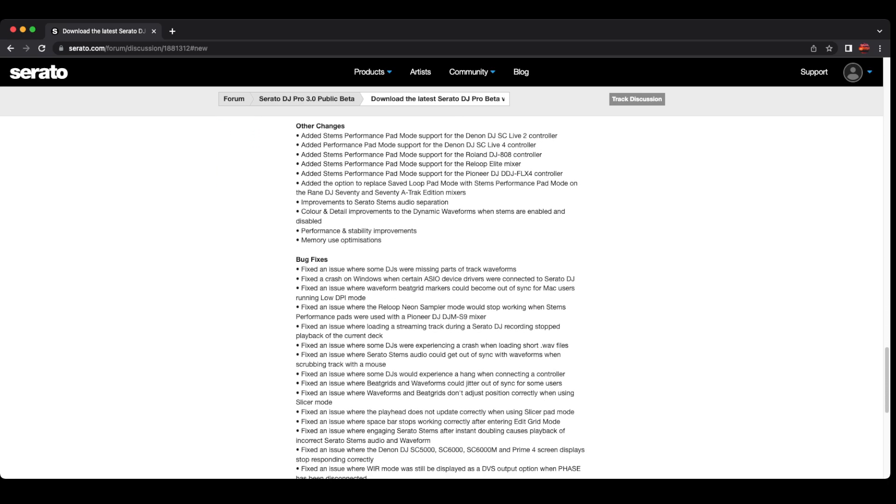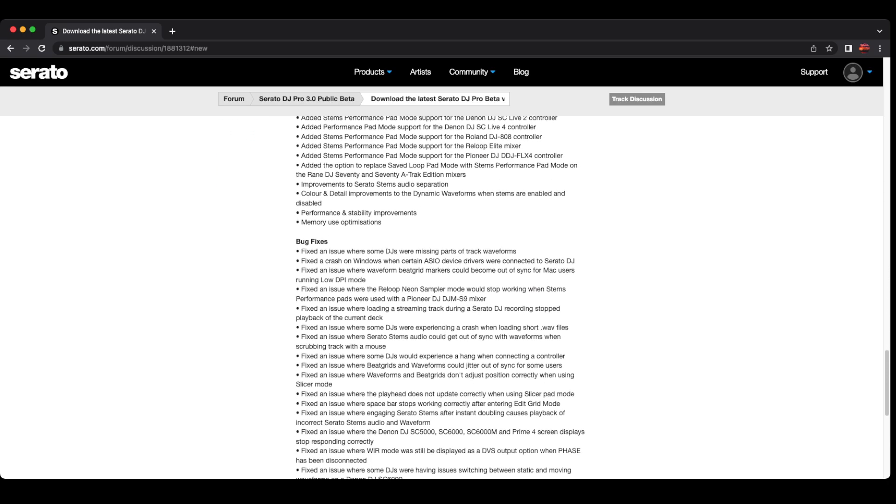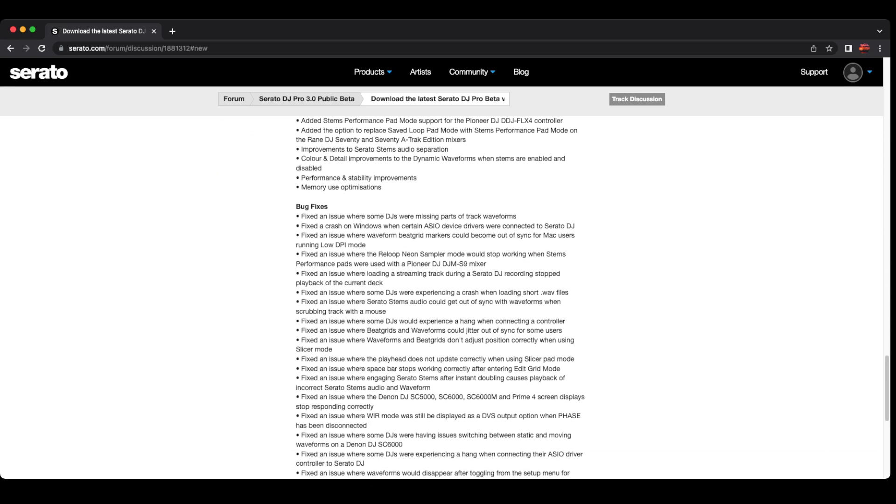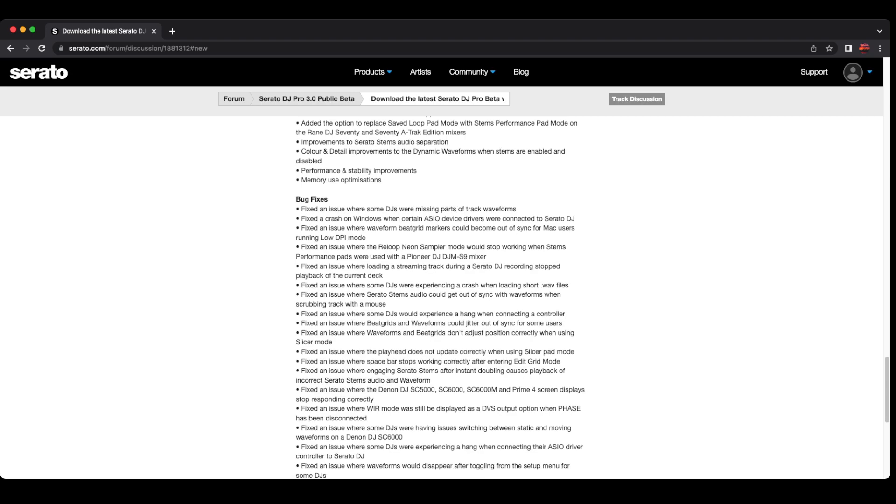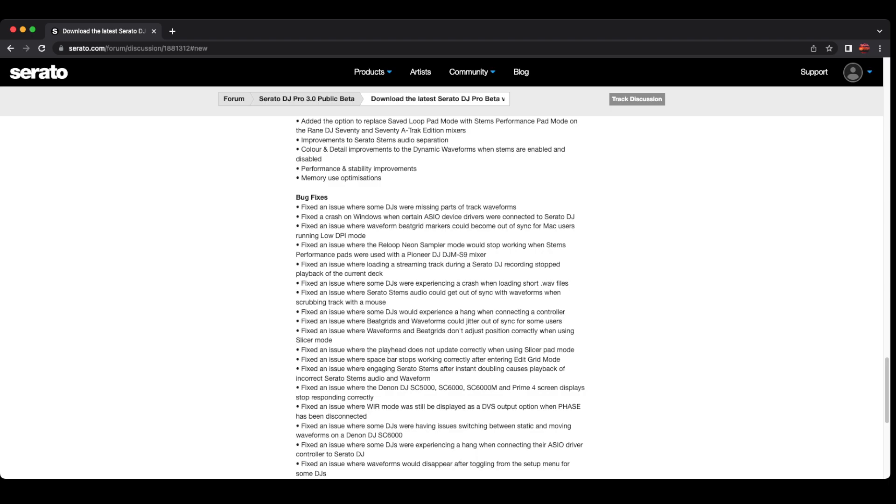Here was the one I was most excited for because they fixed an issue where the Denon DJ SC 5000, 6000, 6000M, and Prime 4 screen displays would stop responding correctly. That was an issue. They fixed an issue where DJs were having issues switching between static and moving waveforms on the Denon DJ SC 6000.